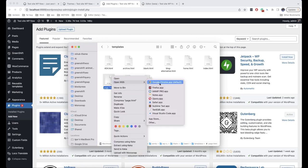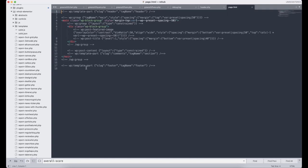Let's open one of the files. Here we have code with comments. What do you think — what programming language is this? In order to understand this, we will do an experiment.